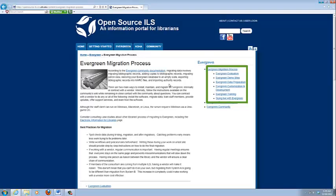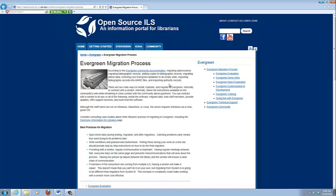So we have the migration process divided into six stages. Aside from evaluating and going live, and even evaluating is iffy, these stages are going to overlap.